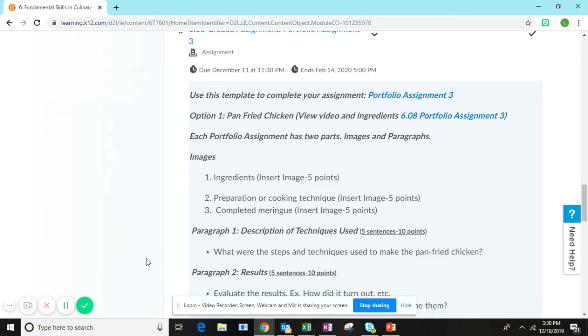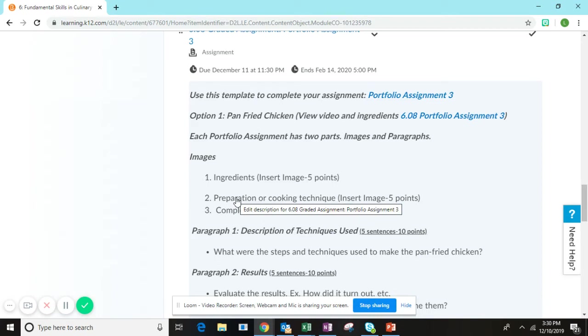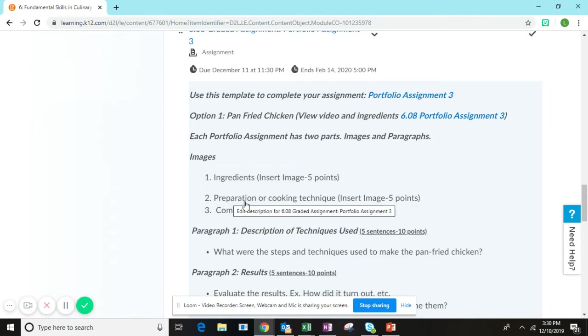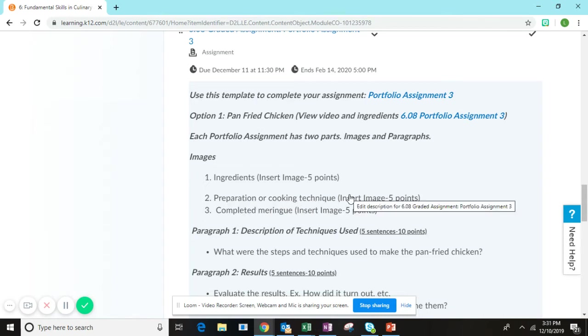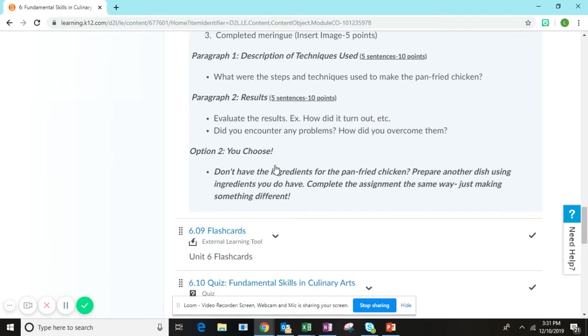The second picture, you will take an image of you during the preparation or while you're cooking it. I suggest that you take multiple images in this phase and then choose your best one that showcases you actually creating the dish. The third image is a picture of the completed dish, which will be the completed chicken.